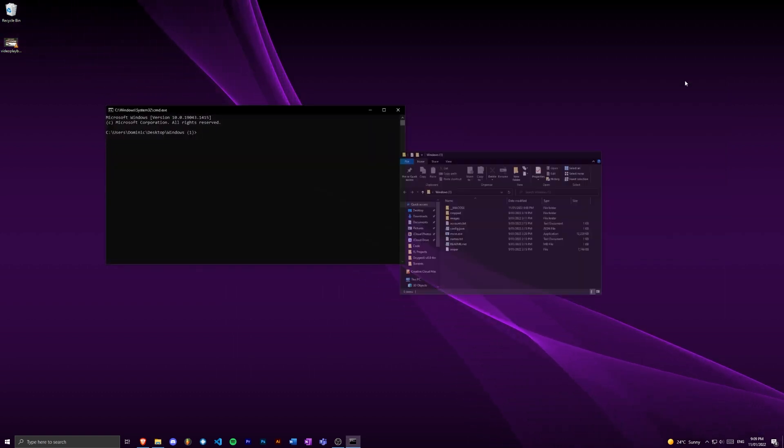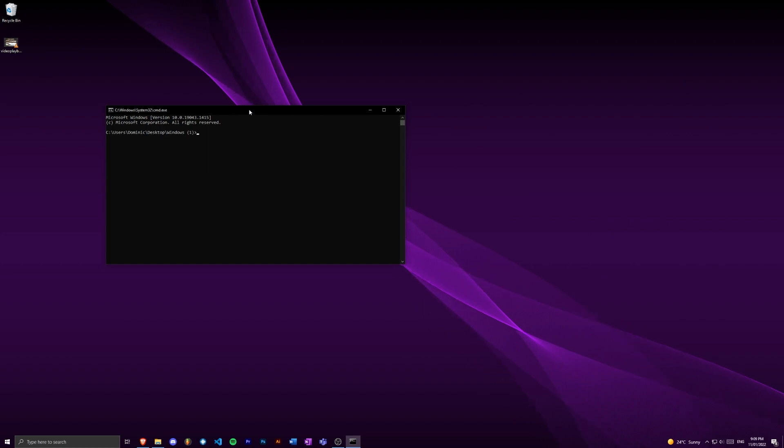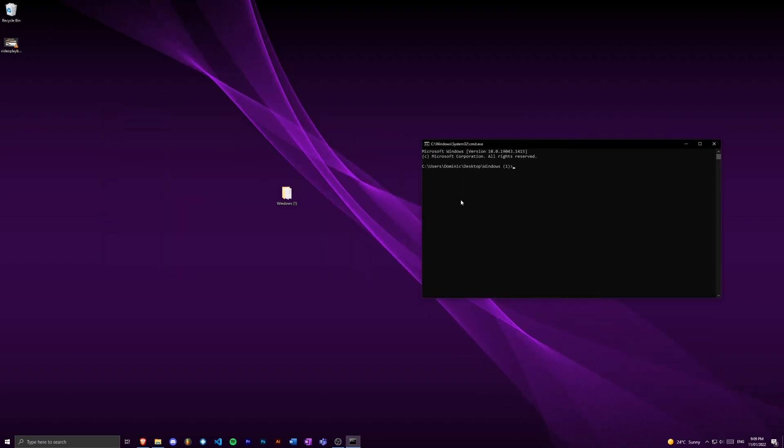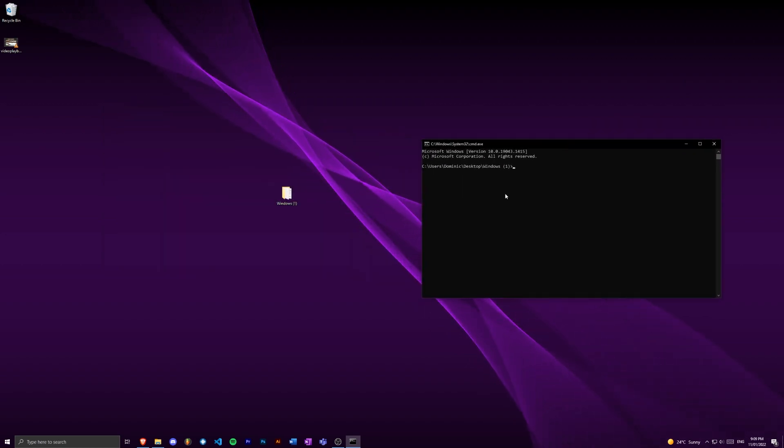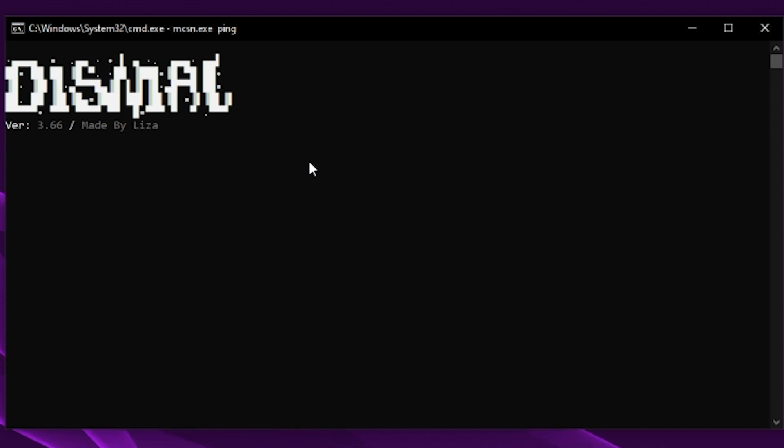It's going to open up a terminal where you can type commands. So what I'm going to type is mcsn.exe and we're just going to do ping and press enter.